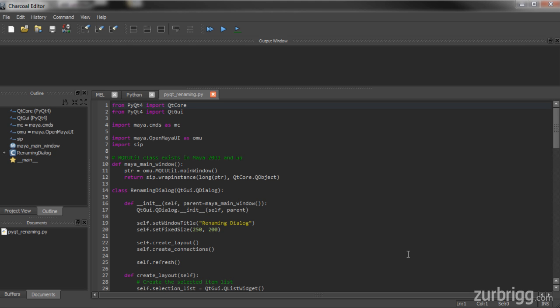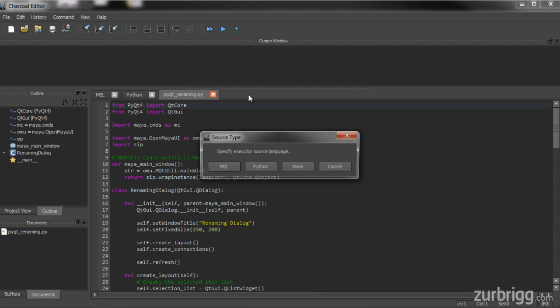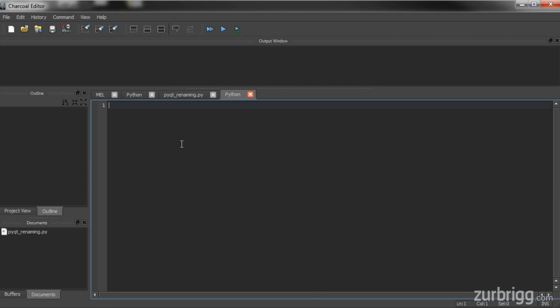For this tutorial I'll be working with Charcoal Editor, but you're free to use Maya Script Editor, Eclipse, or any other external editor that you might prefer. To start off I'll create a new Python tab and the first thing I'm going to need to do is import my PyQt modules. In this case I'll need QtCore as well as QtGUI.